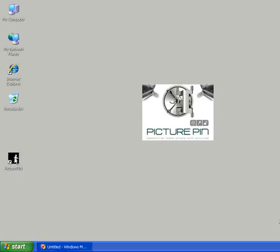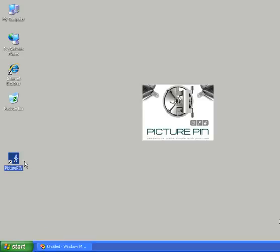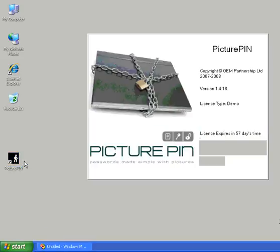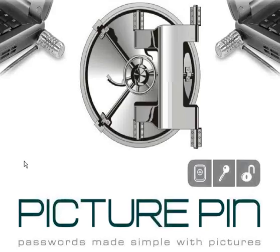So we open PicturePin as usual, either double click on it or opening it in this manner. The splash screen comes up and the default picture comes up too.